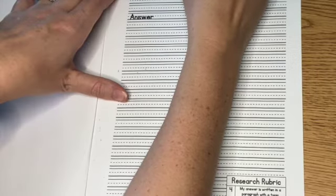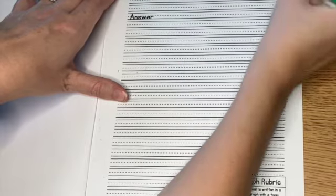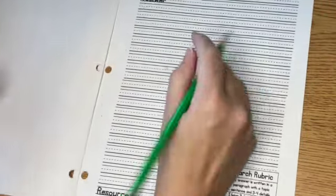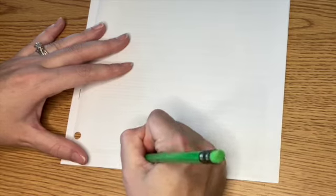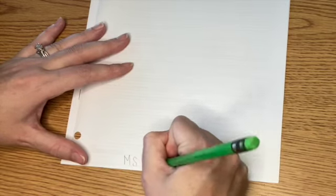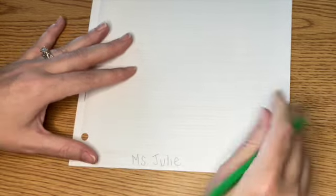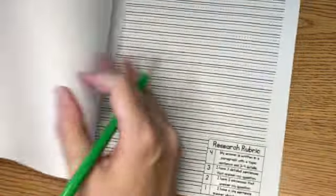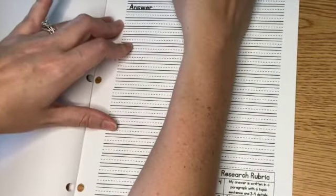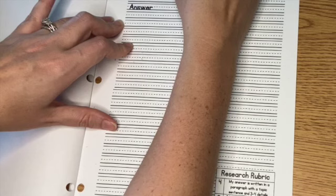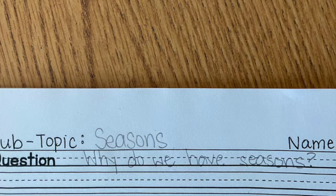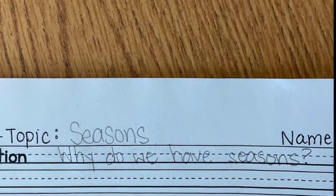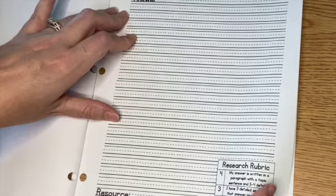I don't need to put my name because I'm going to put my name on the front. Put my name down here at the bottom. And we're going to keep this book together. All right, my question is, why do we have seasons?